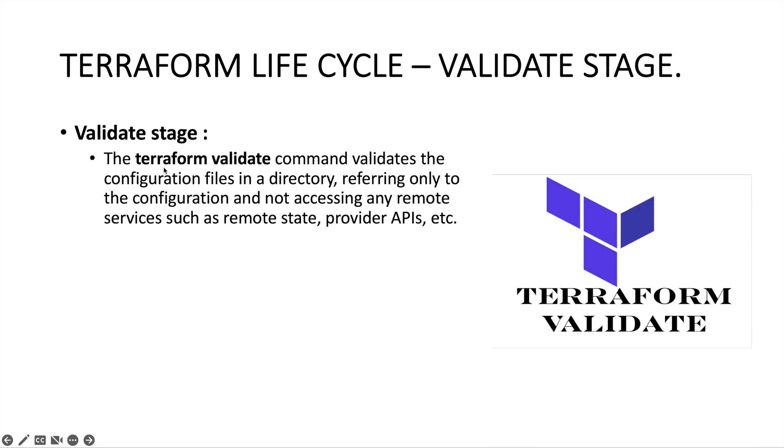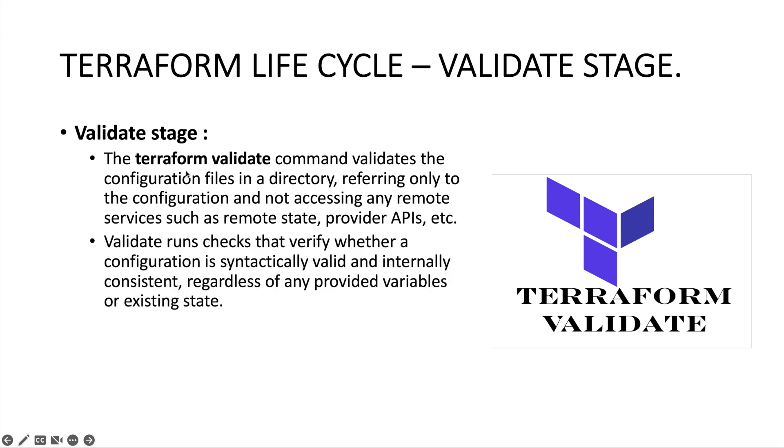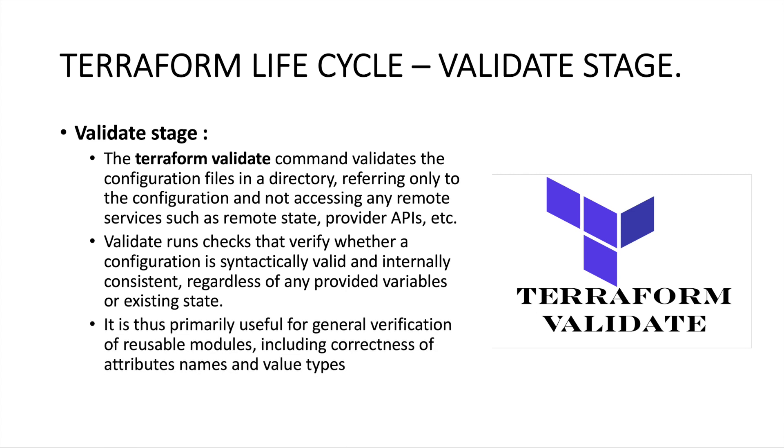We use the terraform validate command for this. This will verify whether the configuration is syntactically valid and internally consistent, regardless of any provided variables or the existing state.